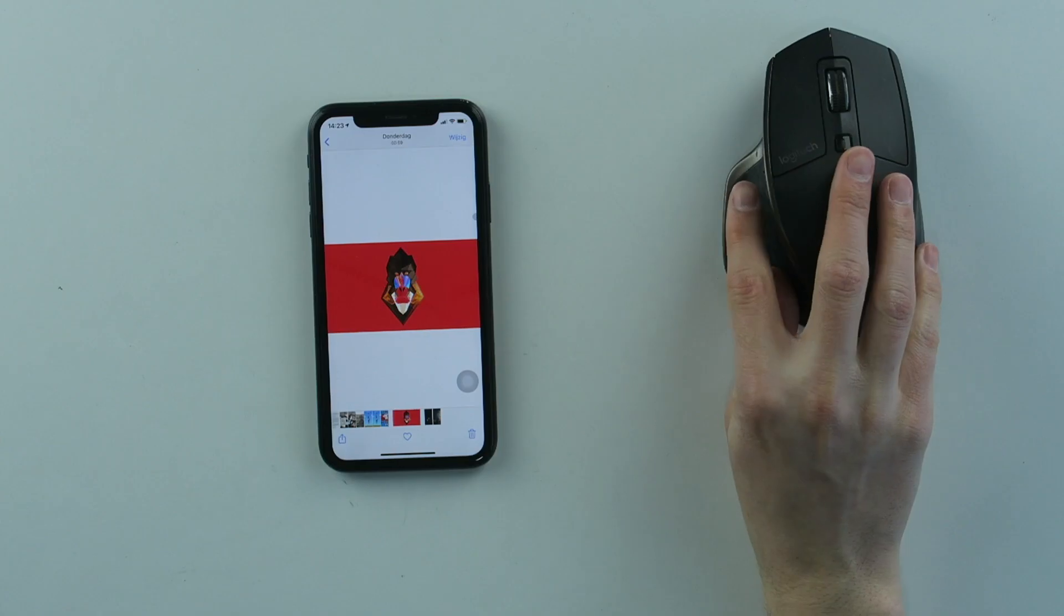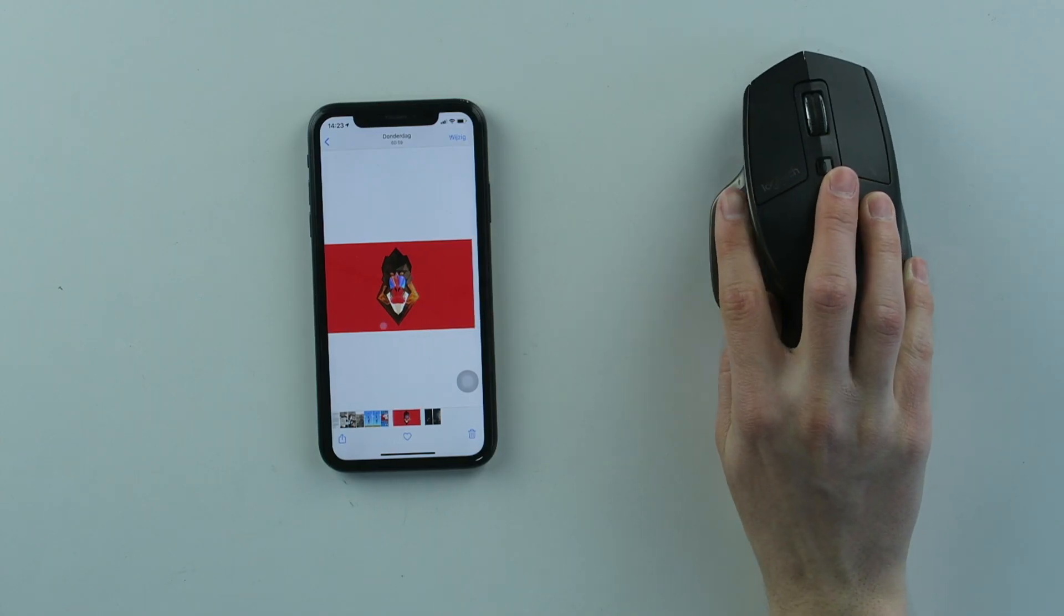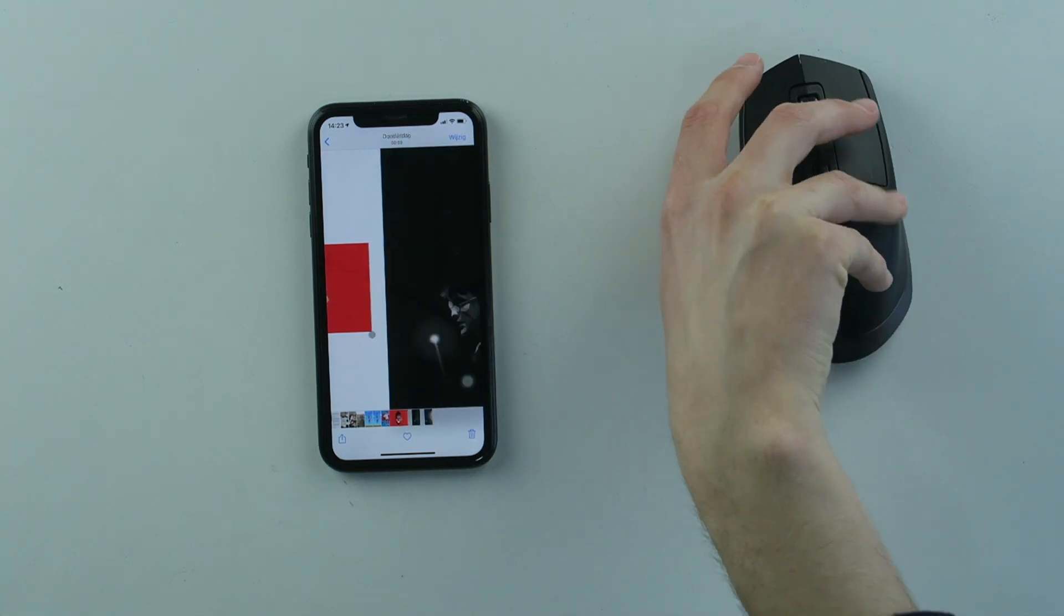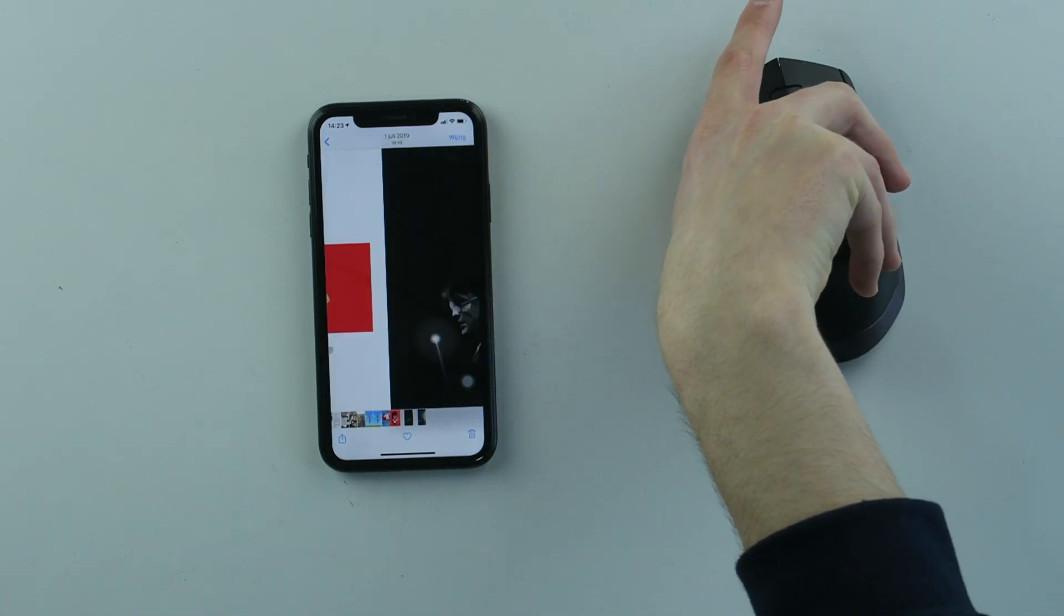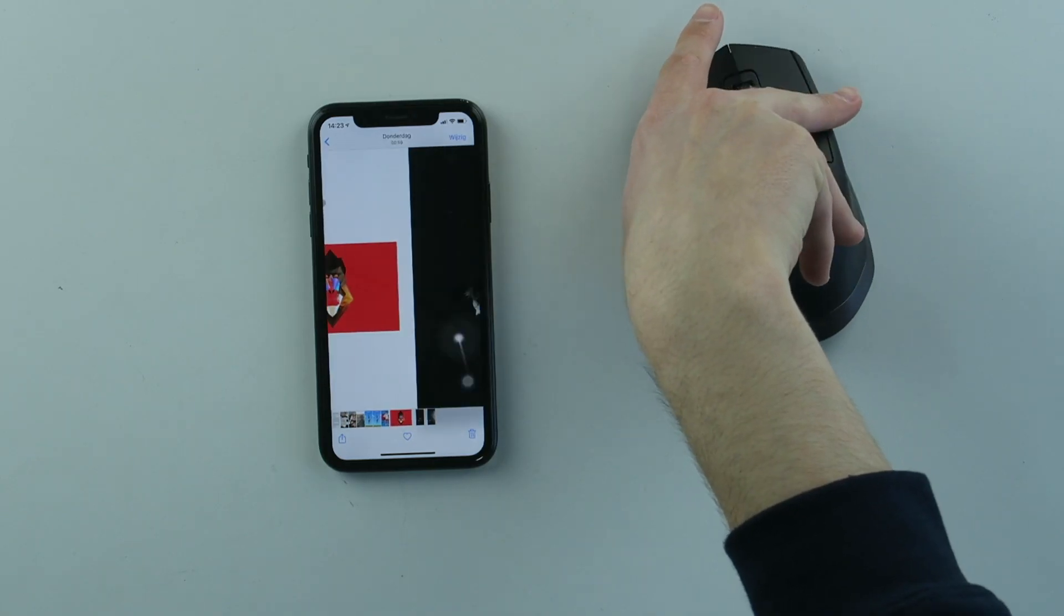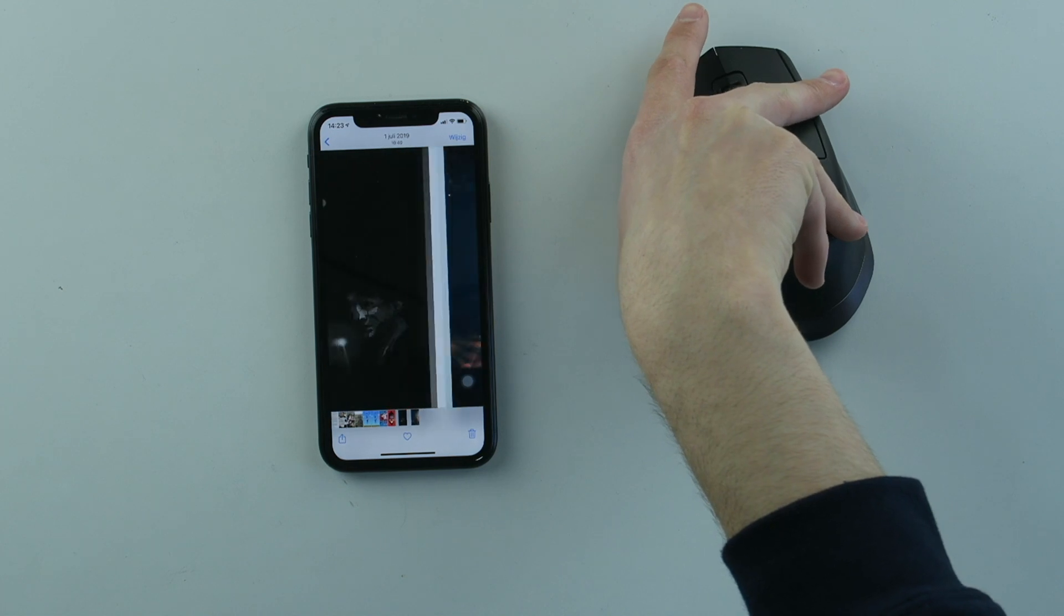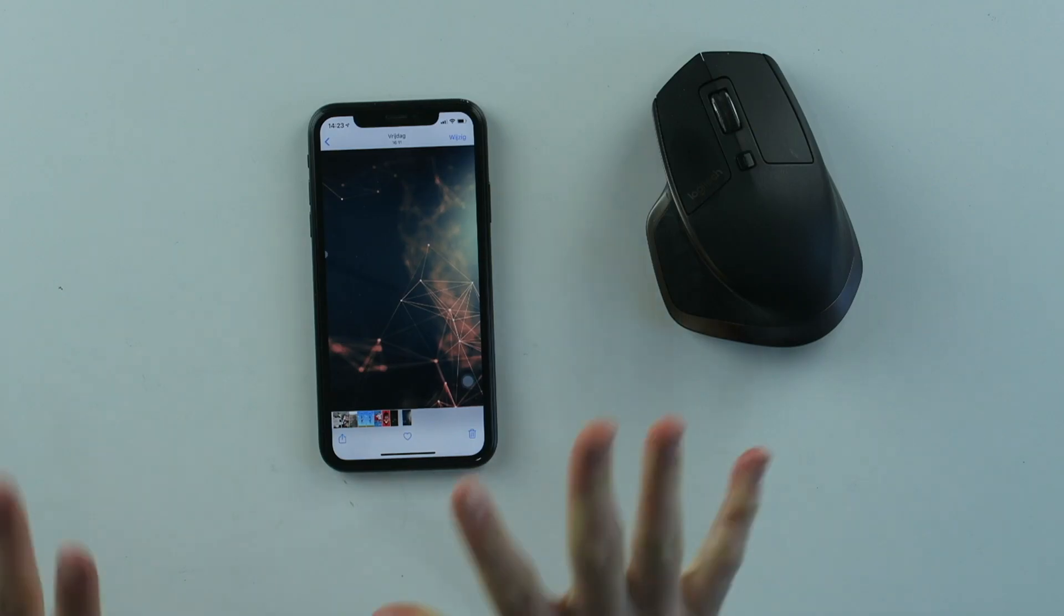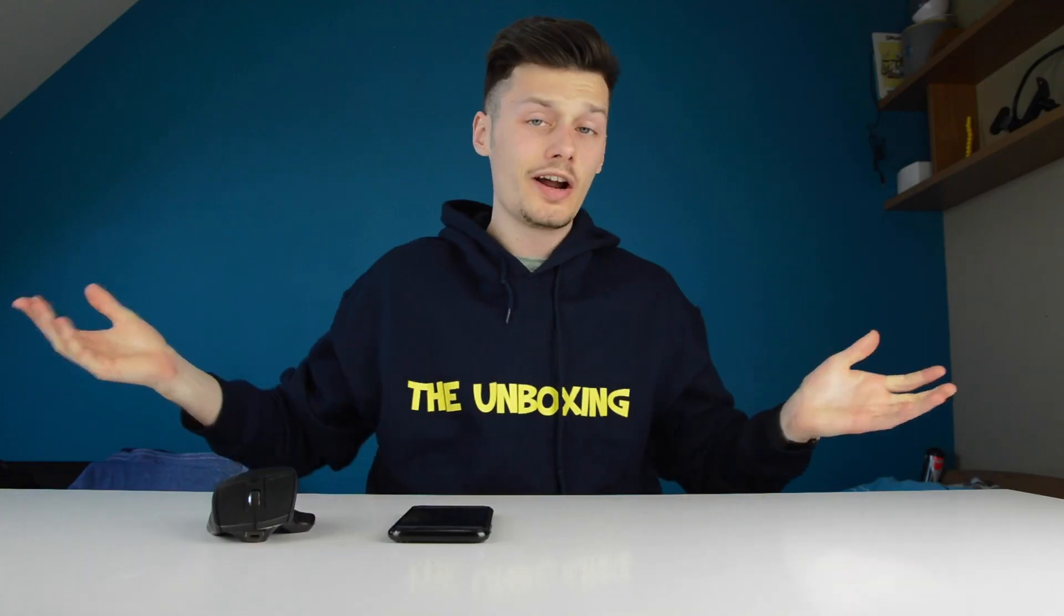As you can see, it doesn't always work that well, but once you scroll hard enough, it works. So yeah, there are some things you can actually do with this. This might be useful for some people, but I'm assuming you have to connect a wireless keyboard in order to make it work perfectly without touching your phone.